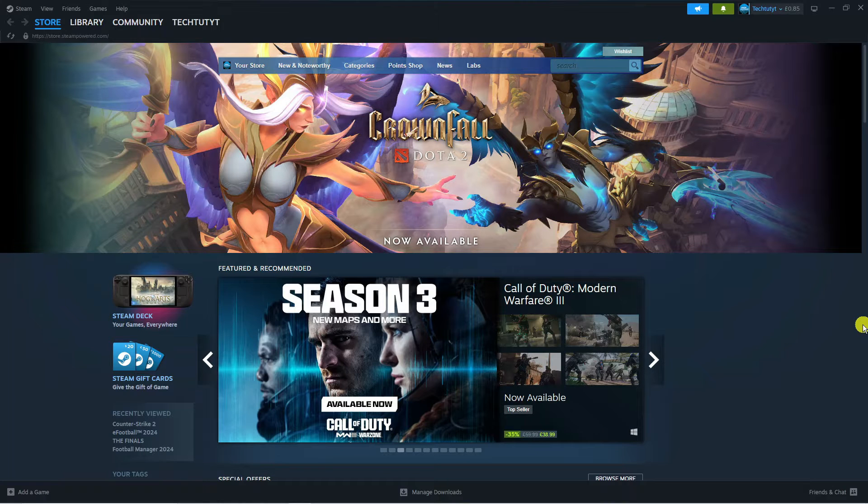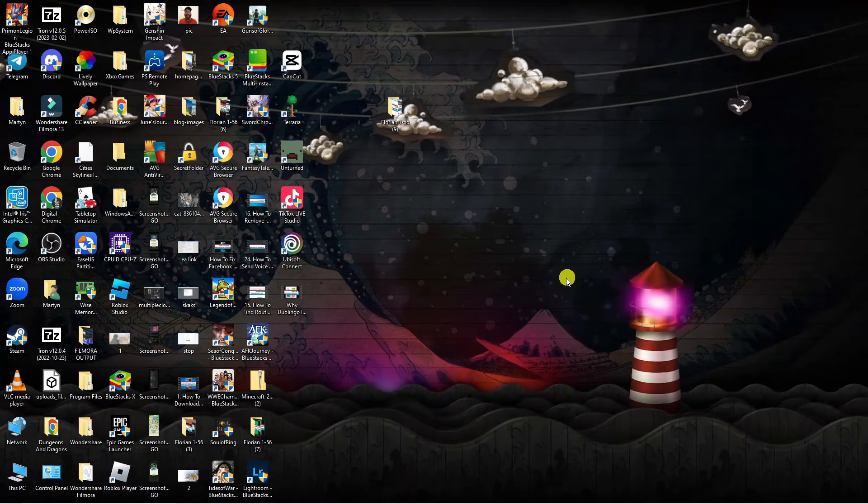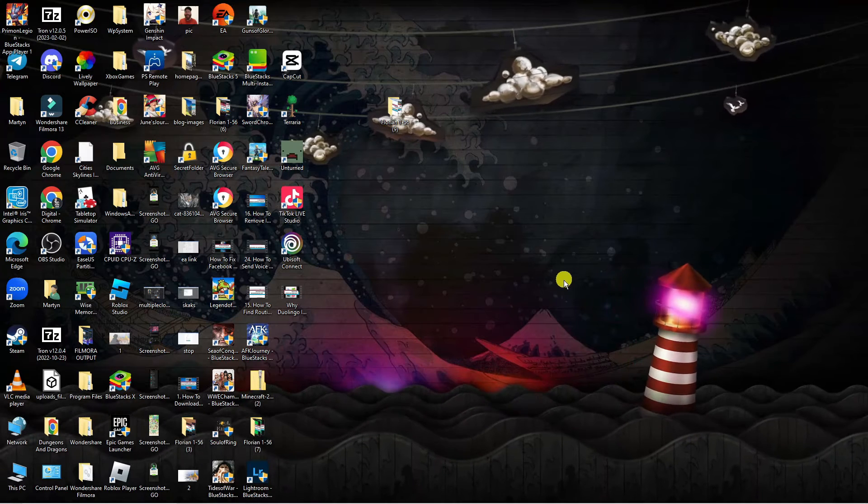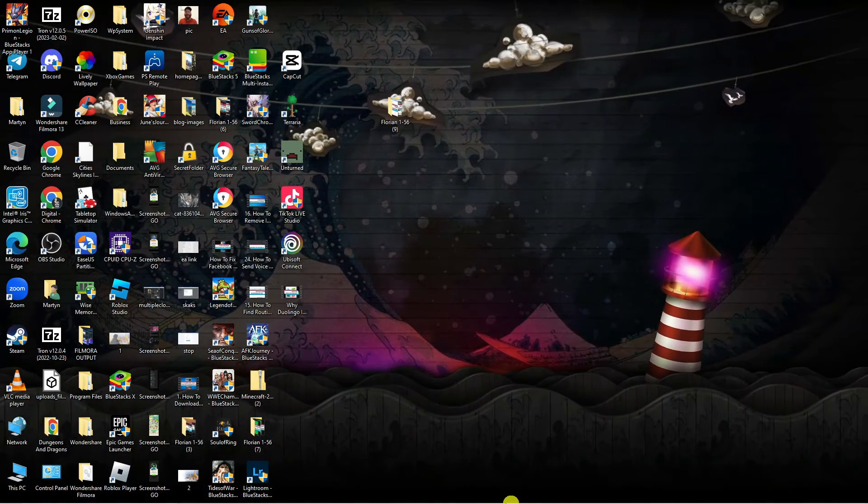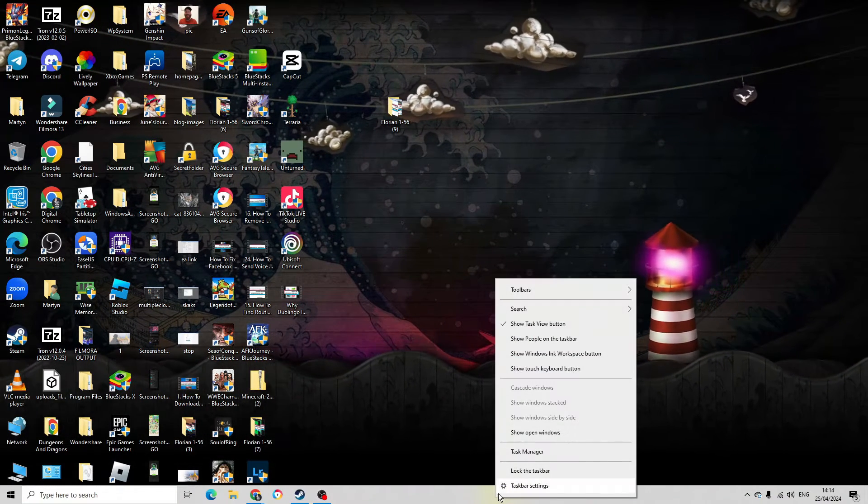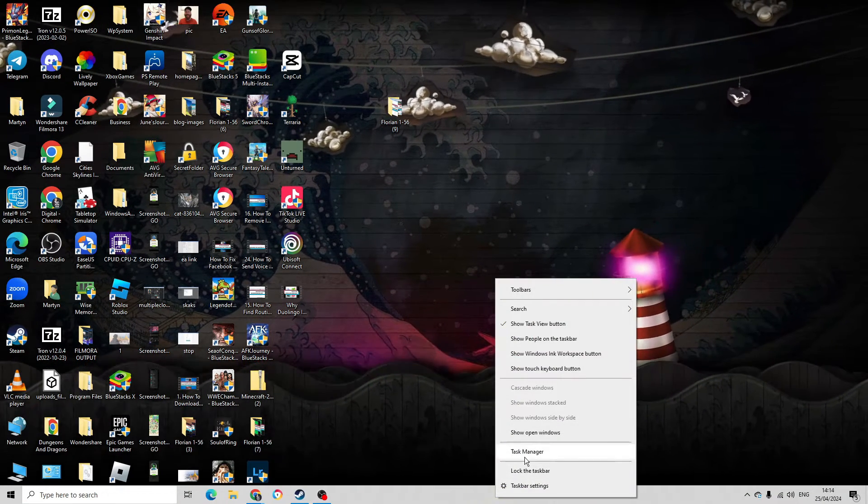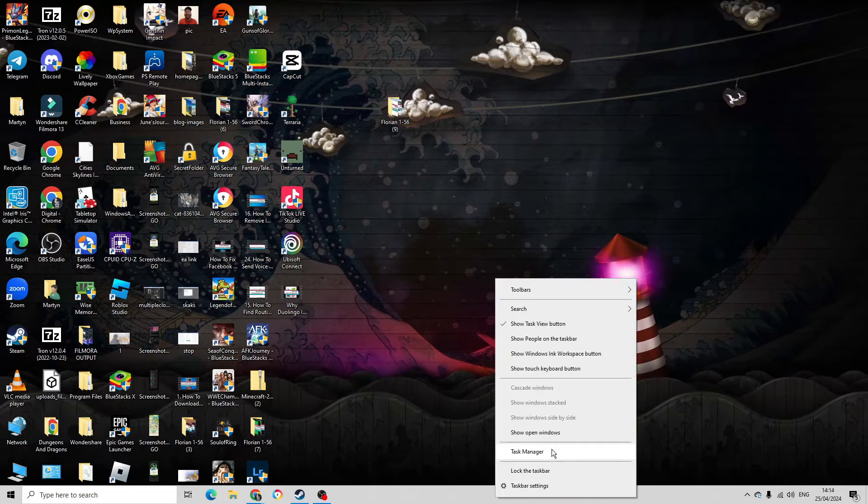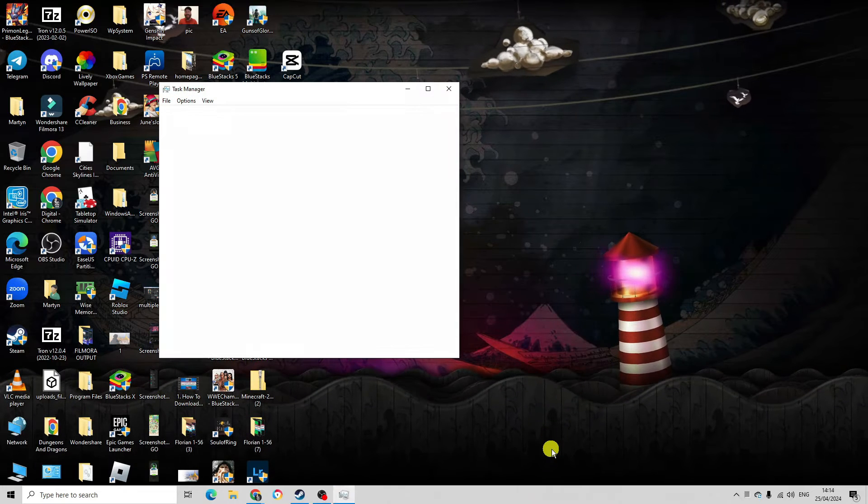To fix this, the first thing you're going to want to do is come to your desktop. From your desktop, come down to your taskbar at the bottom, right-click onto your taskbar, and open up your Task Manager.